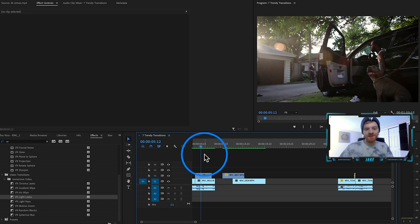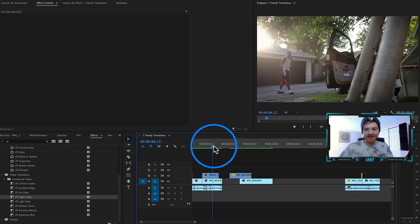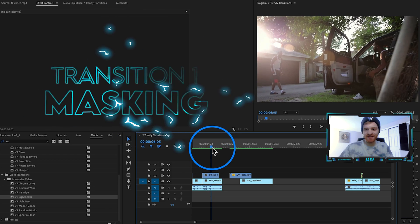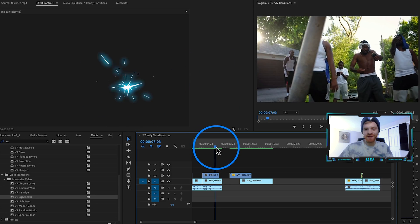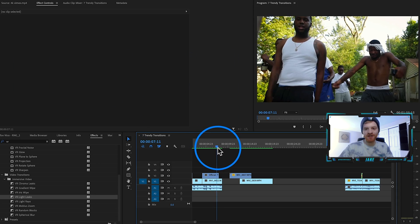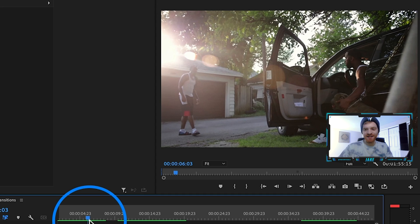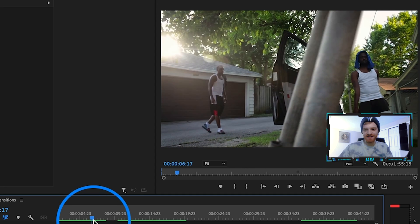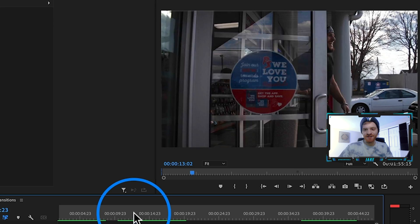So the first music video transition we're going to be breaking down today is masking. Masking is where something goes across the frame and reveals the clip underneath. You can see right there how in this clip the fence goes across the screen and then it reveals the clip underneath.